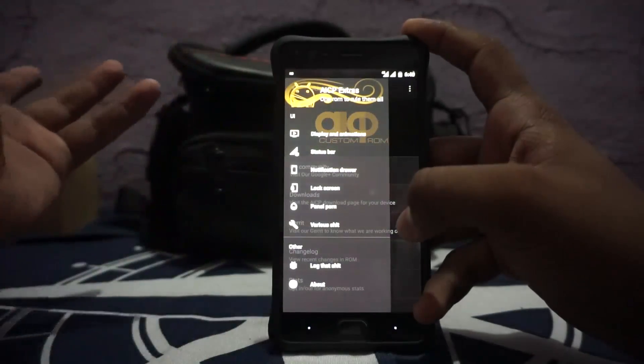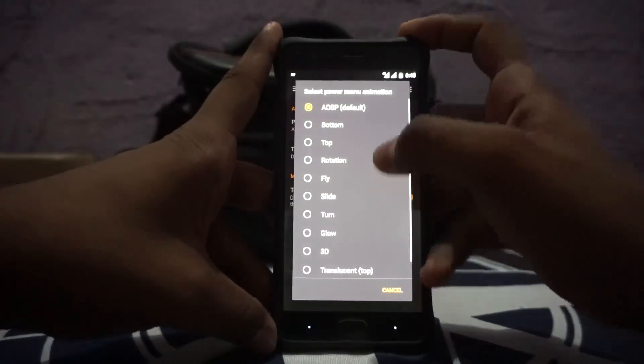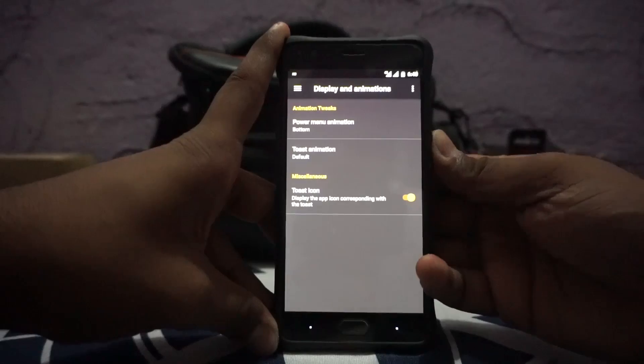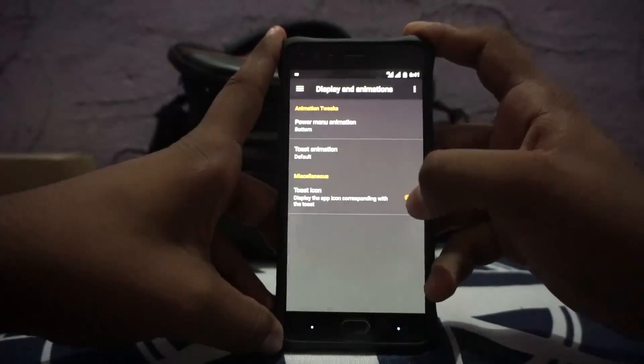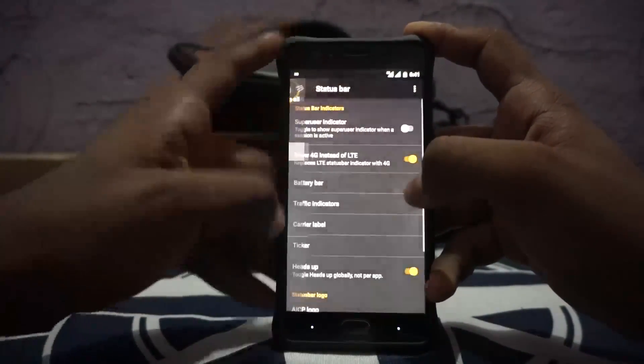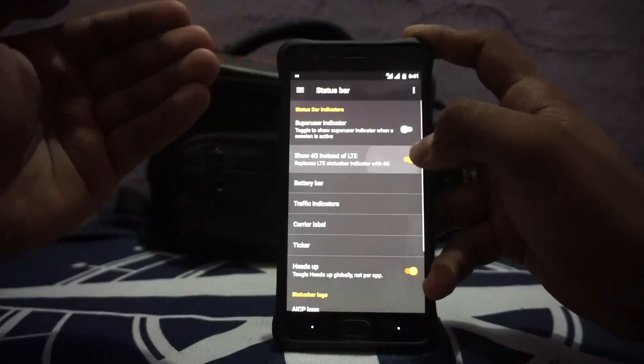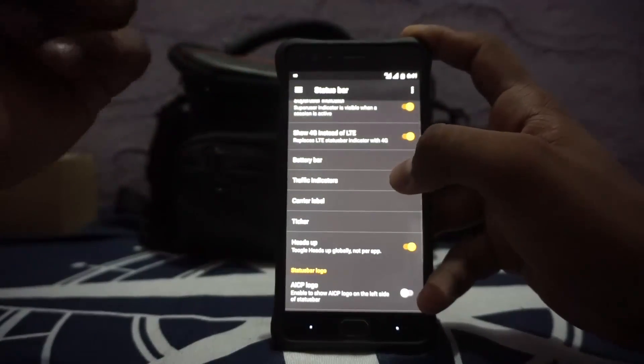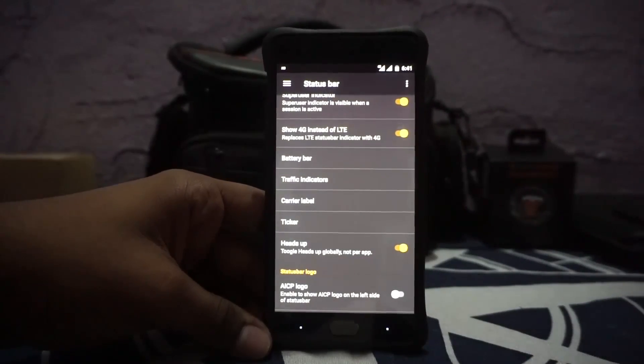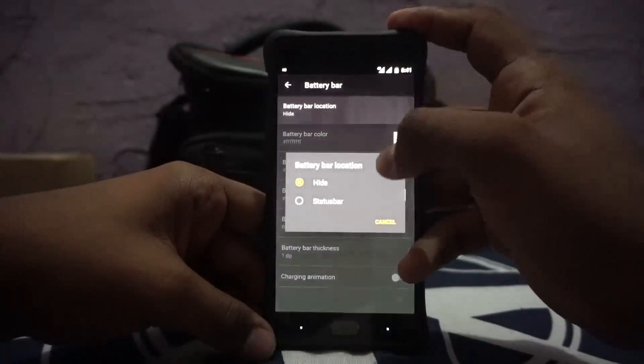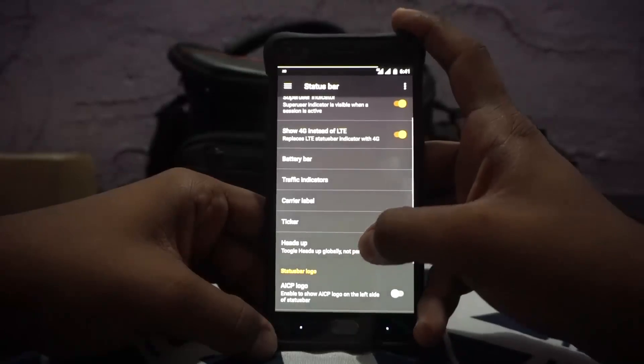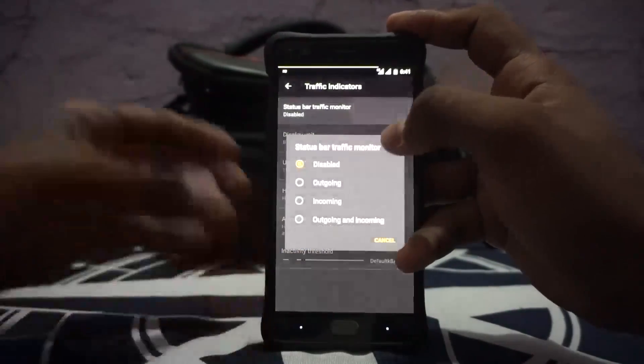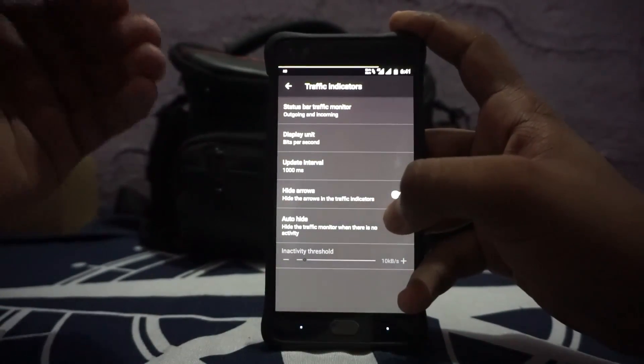In the AICP extras you have buttons and display animation. You can customize the display animation of the power menu, those animations can be customized, torch icon can be enabled. Status bar options are available with the Super SU indicator, and this does come with the CyanogenMod Super SU and that is something which I really appreciate. Battery bar can be enabled with all these customizations.